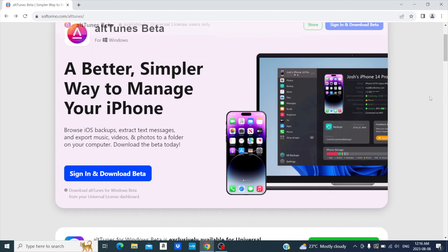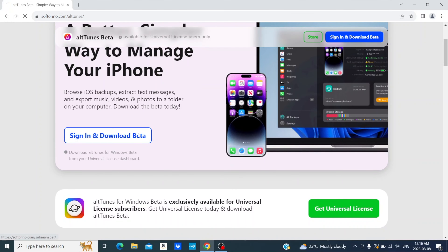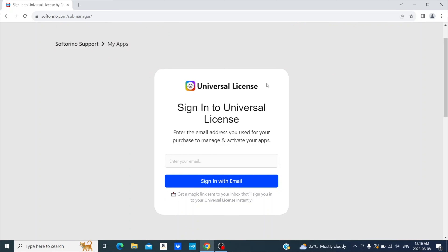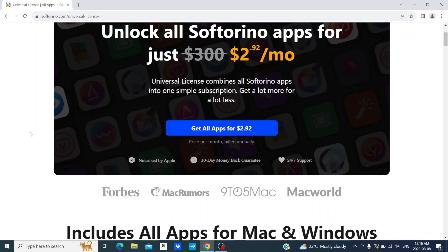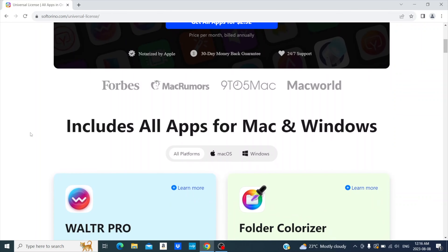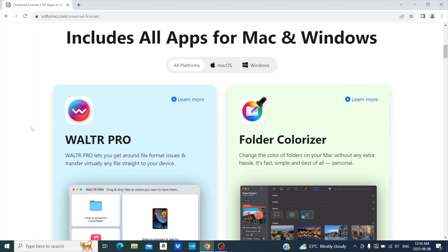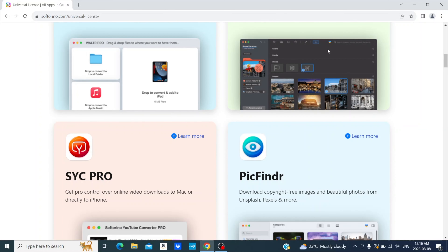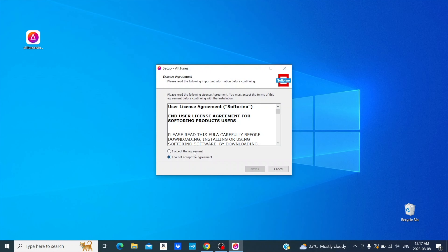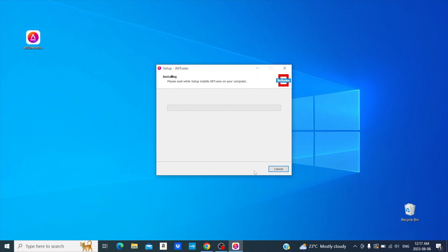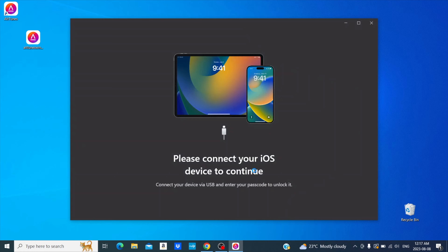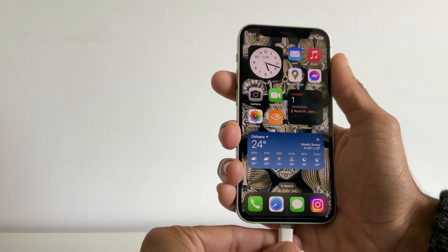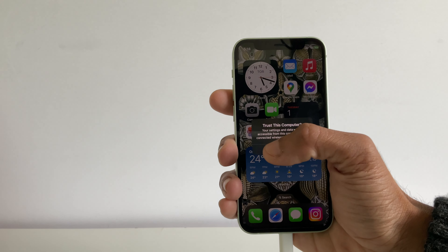First thing you'll need to do is download Alttunes. The link to Alttunes can be found below this video. Alttunes is available for universal license users. The universal license gives you access to all of Softorino's apps, tons of awesome apps for your iPhone, Windows PC, and more. After you download Alttunes, you'll need to install it. Let it do its initial setup. If it's your first time using Alttunes, you'll need to connect your iPhone to your PC with a cable. Then, press trust this computer on your iPhone. Now you're ready to use Alttunes.